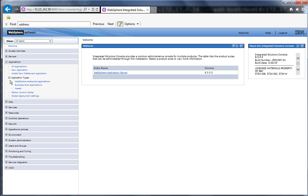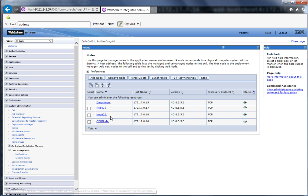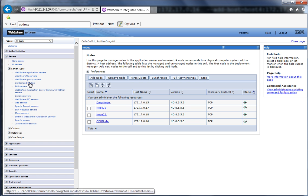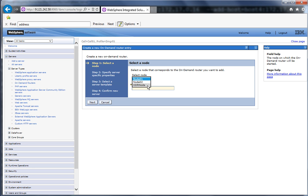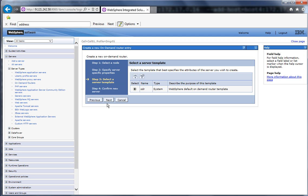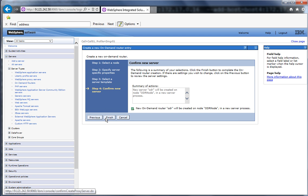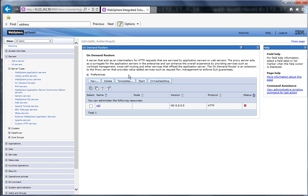Let us connect to the admin console and review the configuration. Under System Administration > Nodes, we have four nodes: the manager node, node01, node02, and the odr node. Now let us create the on-demand router. Go to Servers > On Demand Router, click New, click OK, select the node name odr node, provide the server name as odr, click Next, uncheck zip, then click Next, Next, and Finish. Click Save to save the changes. The on-demand router odr has been successfully created.